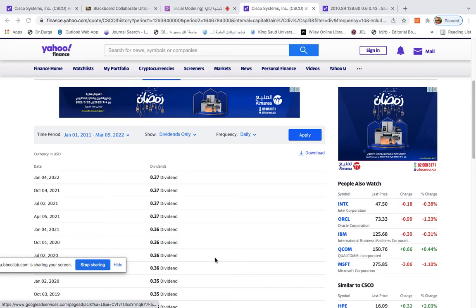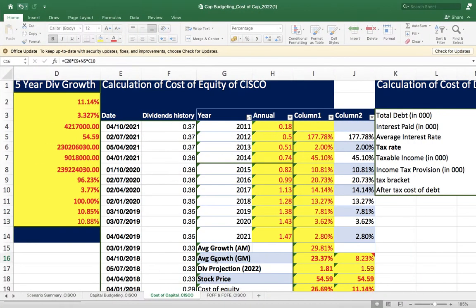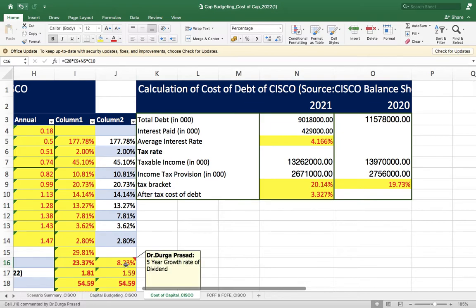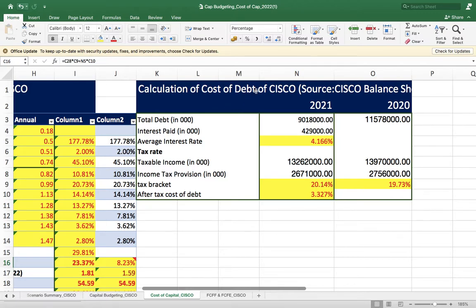We will start with the cost of debt. I have already uploaded this spreadsheet in the LMS and I hope you all downloaded it. Go through the heading here: calculation of cost of debt of Cisco. The source I have given is Cisco's balance sheet and income statement, or annual report.